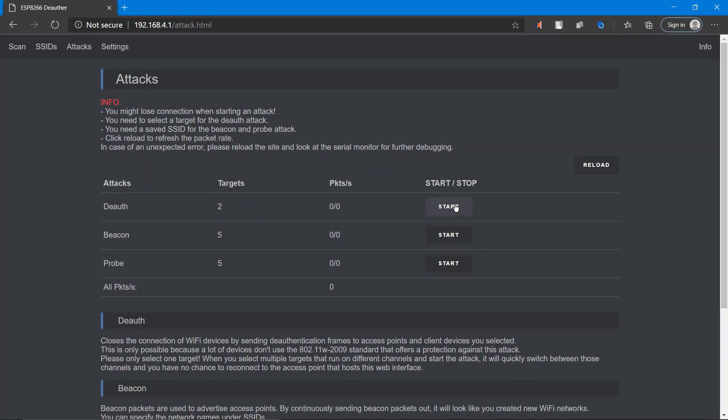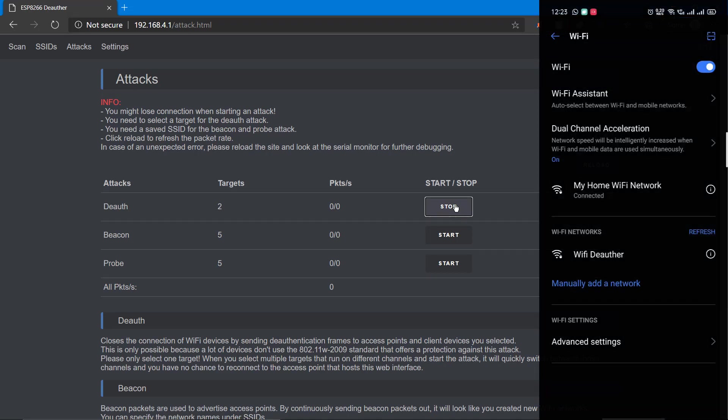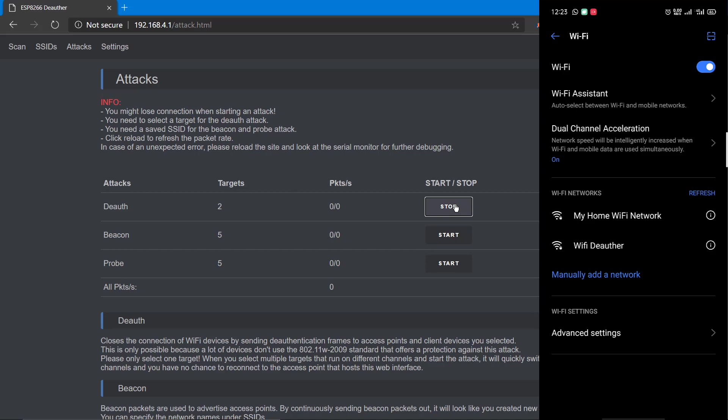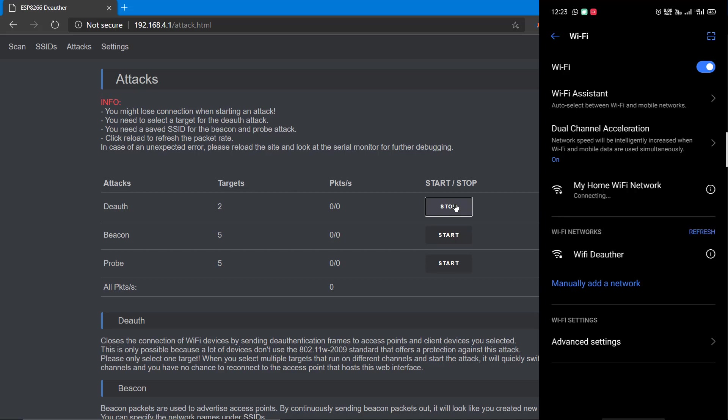Now we can start our deauthentication attack or activate Wi-Fi jammer. That's my mobile which is currently connected to my home Wi-Fi network. As you can see, after I turn on the attack, my mobile just got disconnected.